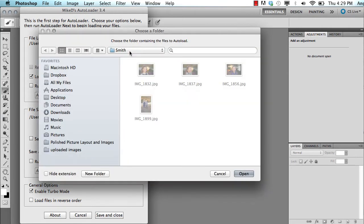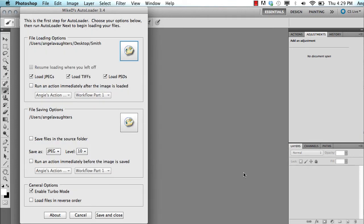In this case, all the photos from my session are in the Smith folder. There's only four. Obviously there would be more, but this is just for demonstration purposes.